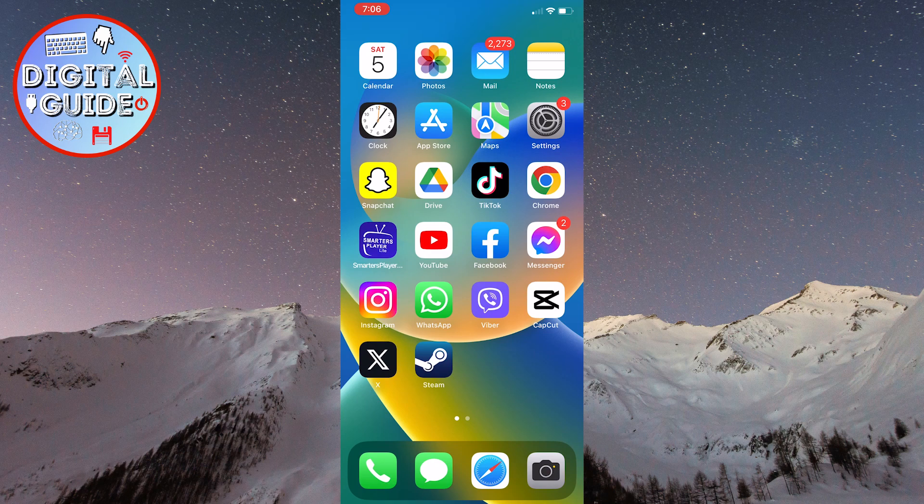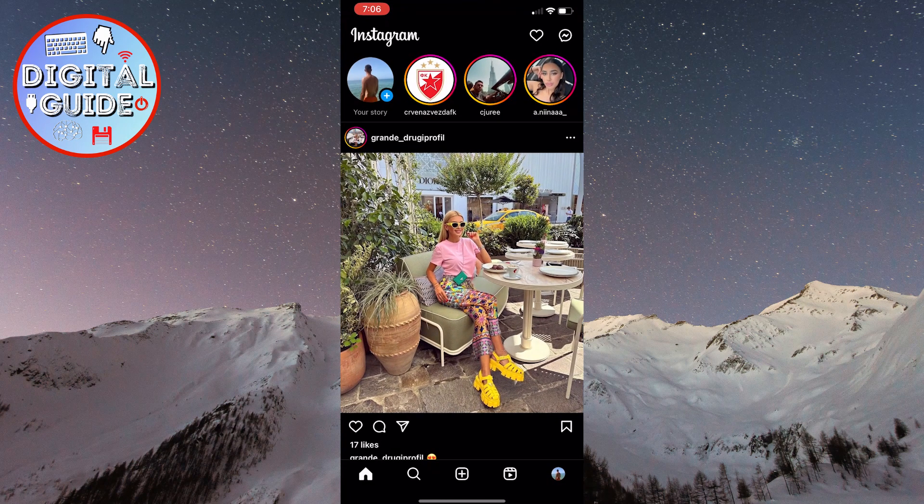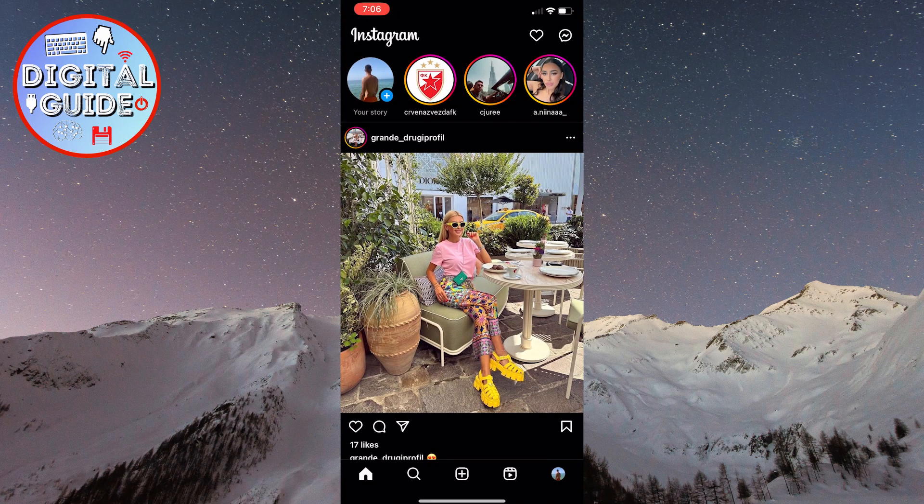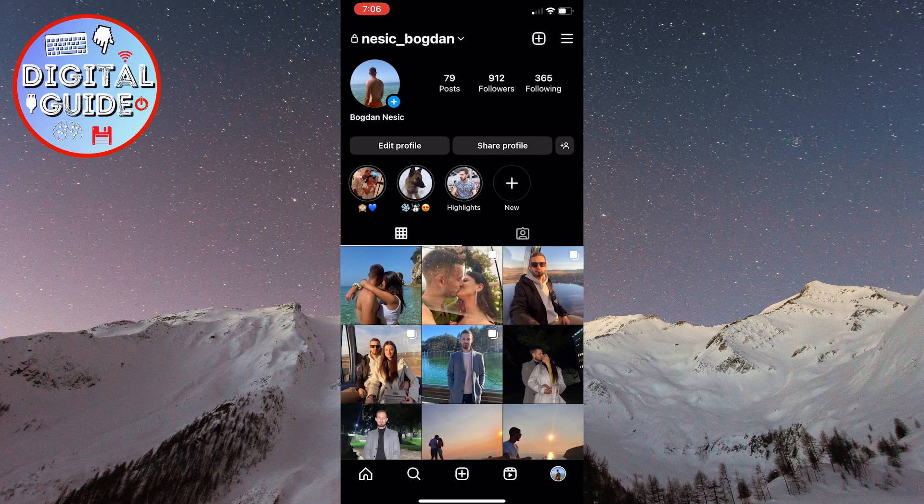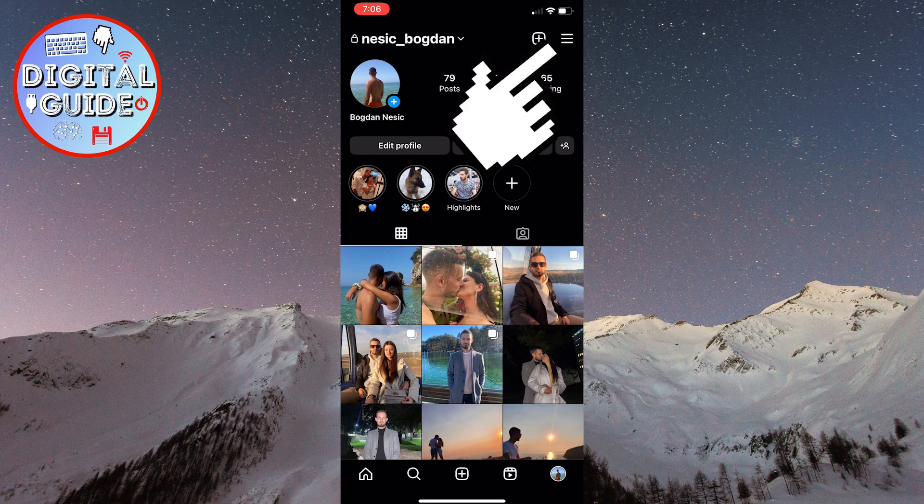Open the Instagram app on your phone. Click on your profile icon located in the bottom right corner of the screen. After that, click on the three lines in the top right corner of the screen to open the menu.